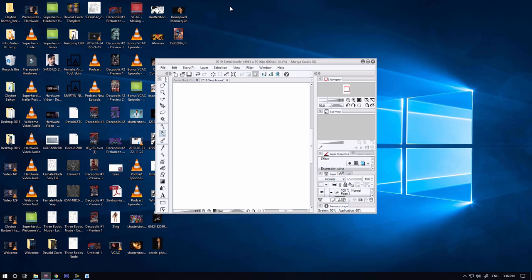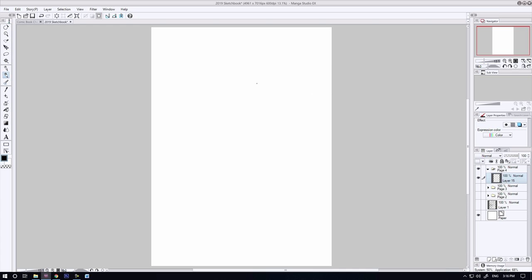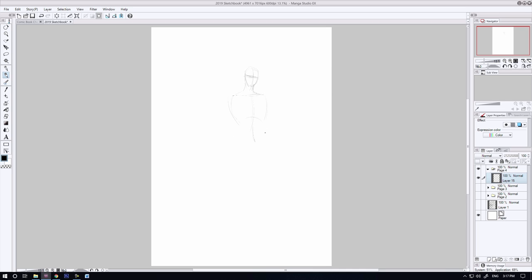Hey, how you doing? It's Clayton here from howtodrawcomics.net and welcome to today's video. In this demonstration, I'm going to be sketching up a design for a comic book idea that I had a little while ago.